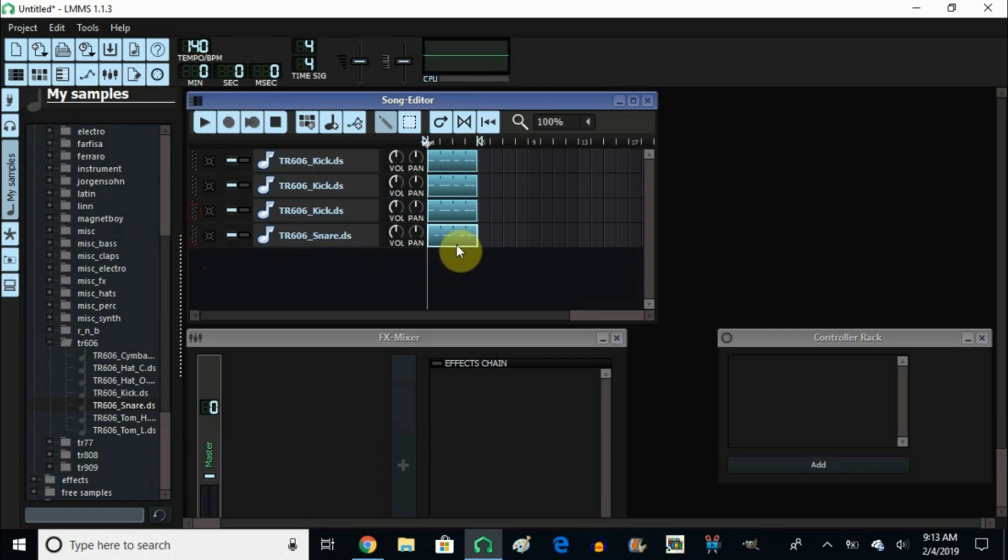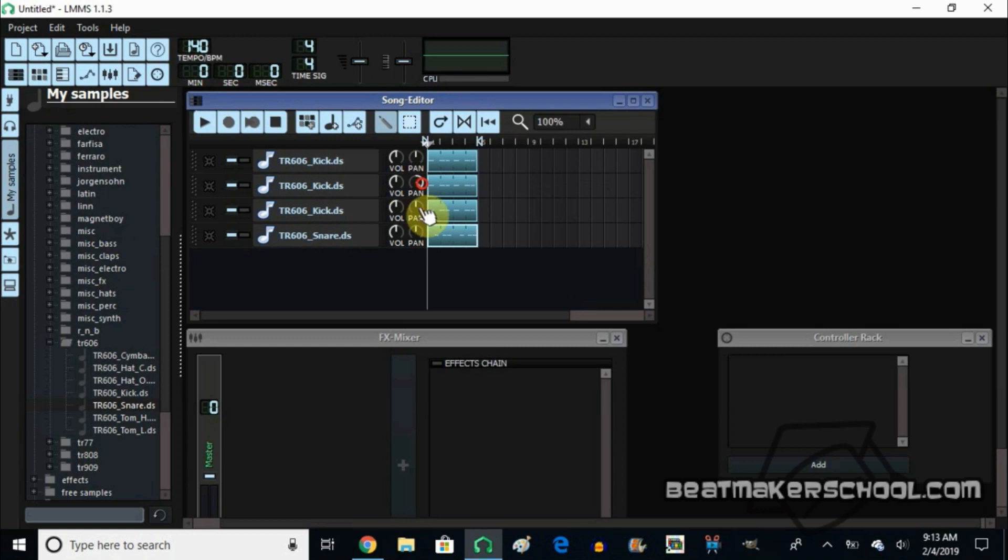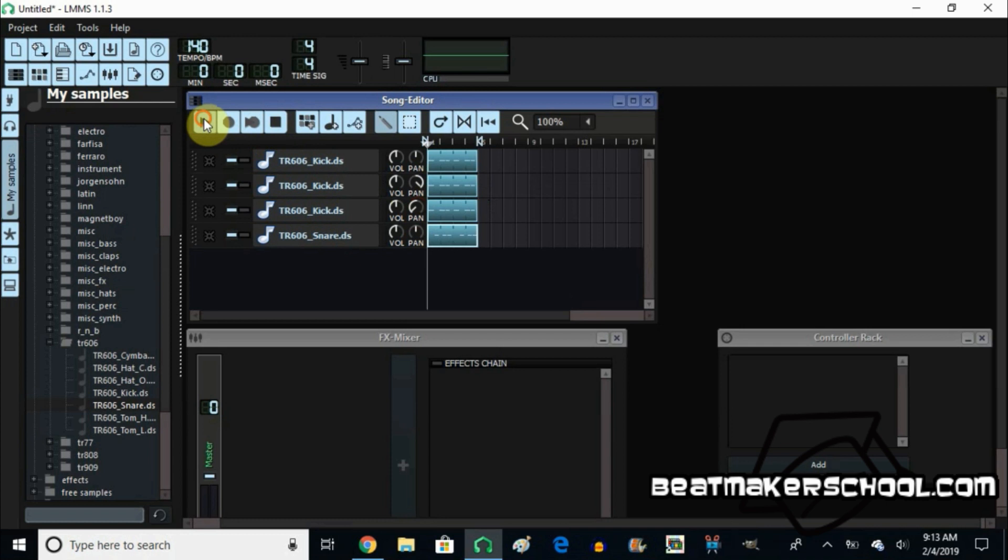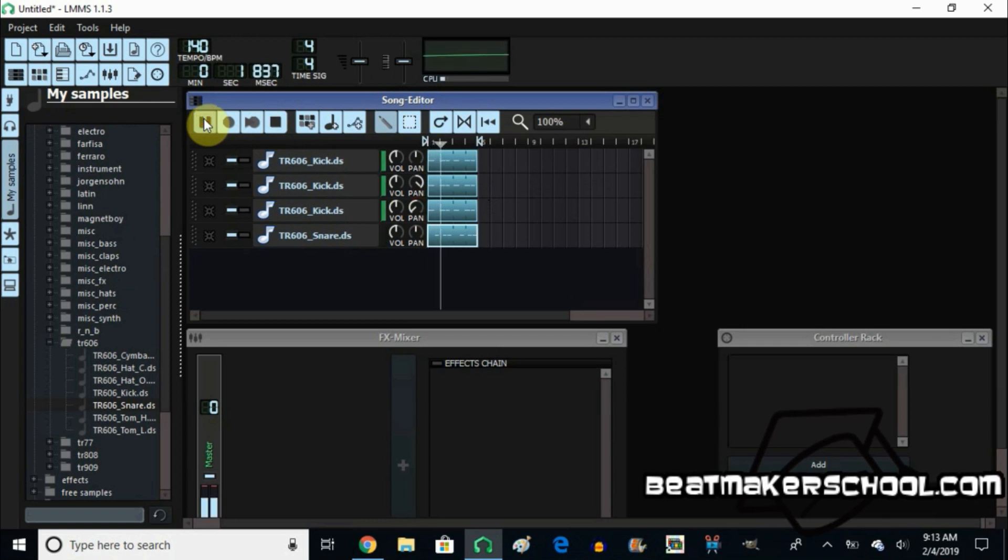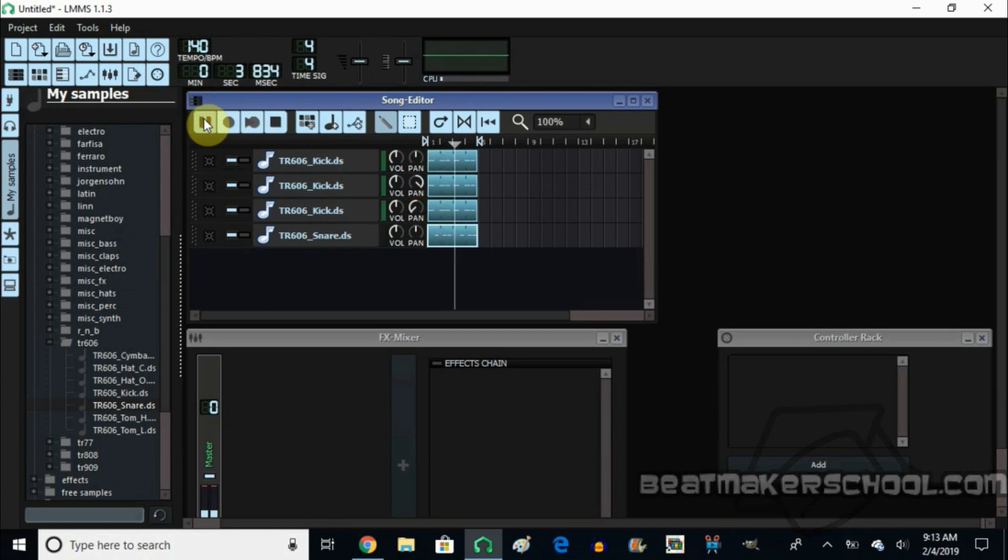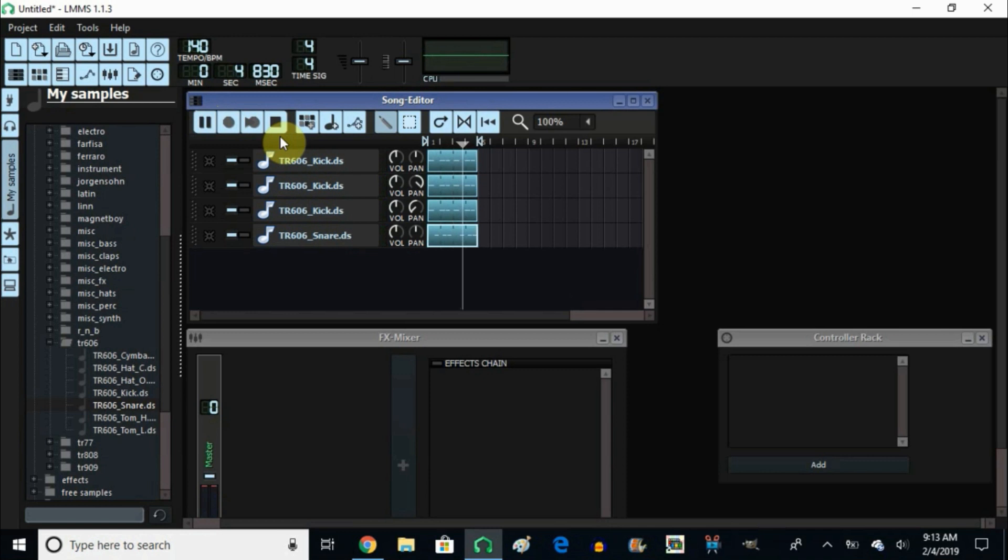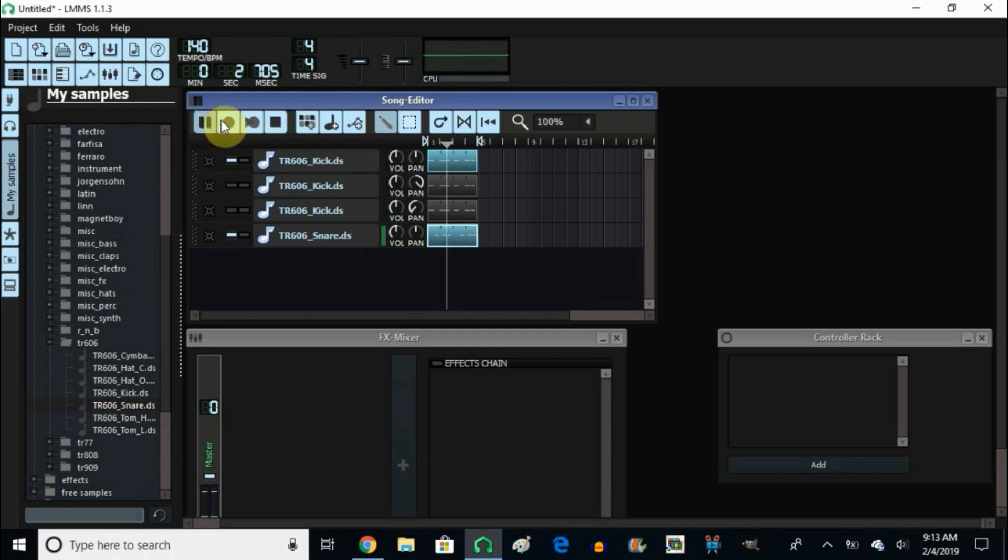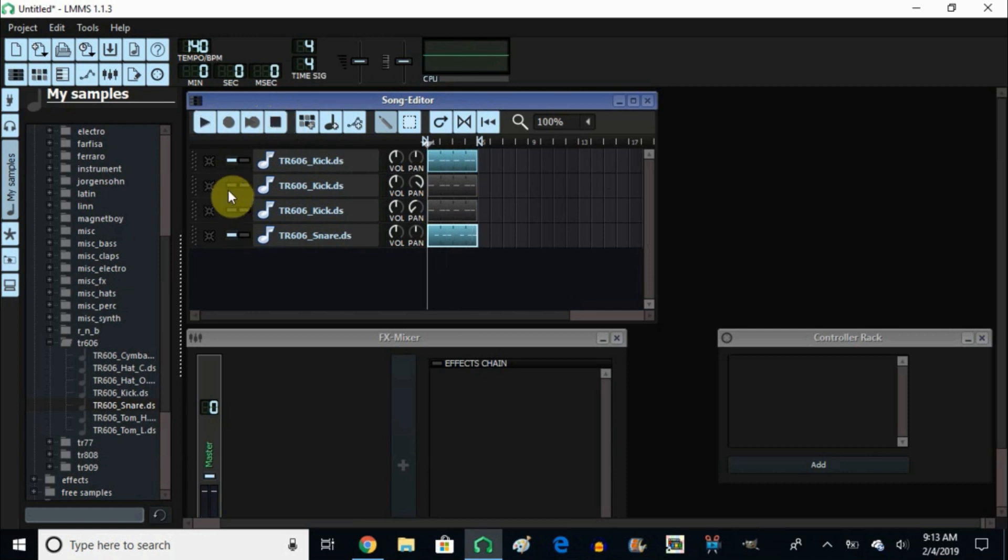Now you see we got three kicks and one snare. To make it louder, what you do is you take your pan and pan one to the right, take the other pan and pan it all the way to the left. Now let's take a listen. It's more in your face.